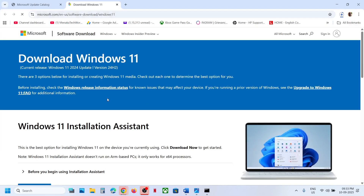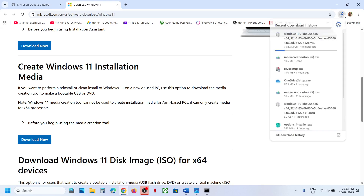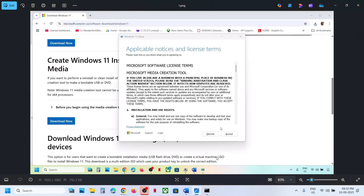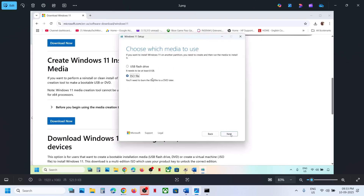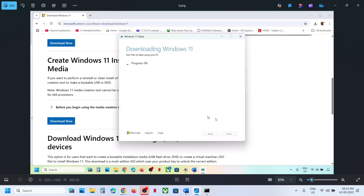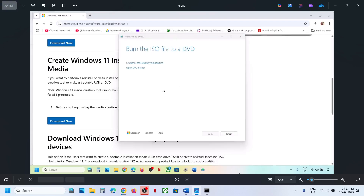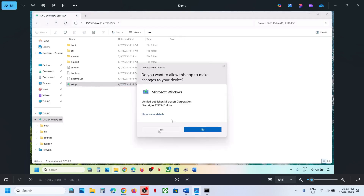If still not working, use the Media Creation Tool. Open the link from the video description in a browser — it takes you to the Microsoft website. Click Download Now and run the downloaded file. Click Accept, make sure Windows 11 is selected, click Next, select ISO file, click Next, save it to the desktop, and let the download complete. Click Finish and let it close automatically, then go to the desktop and double-click the Windows ISO file.